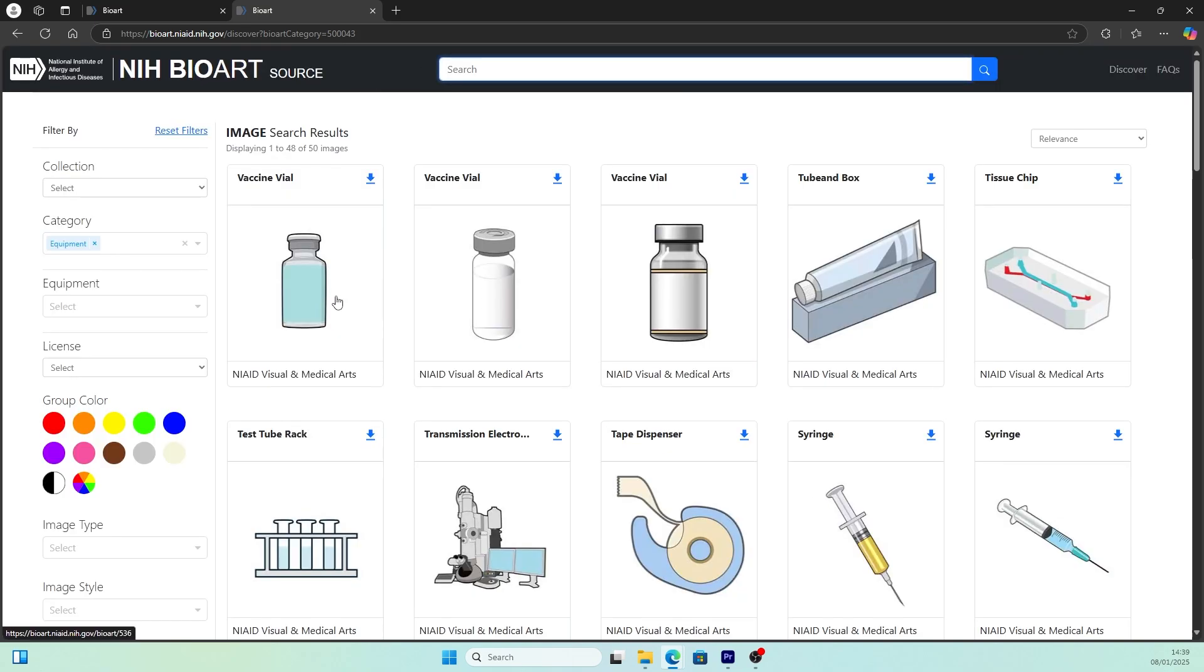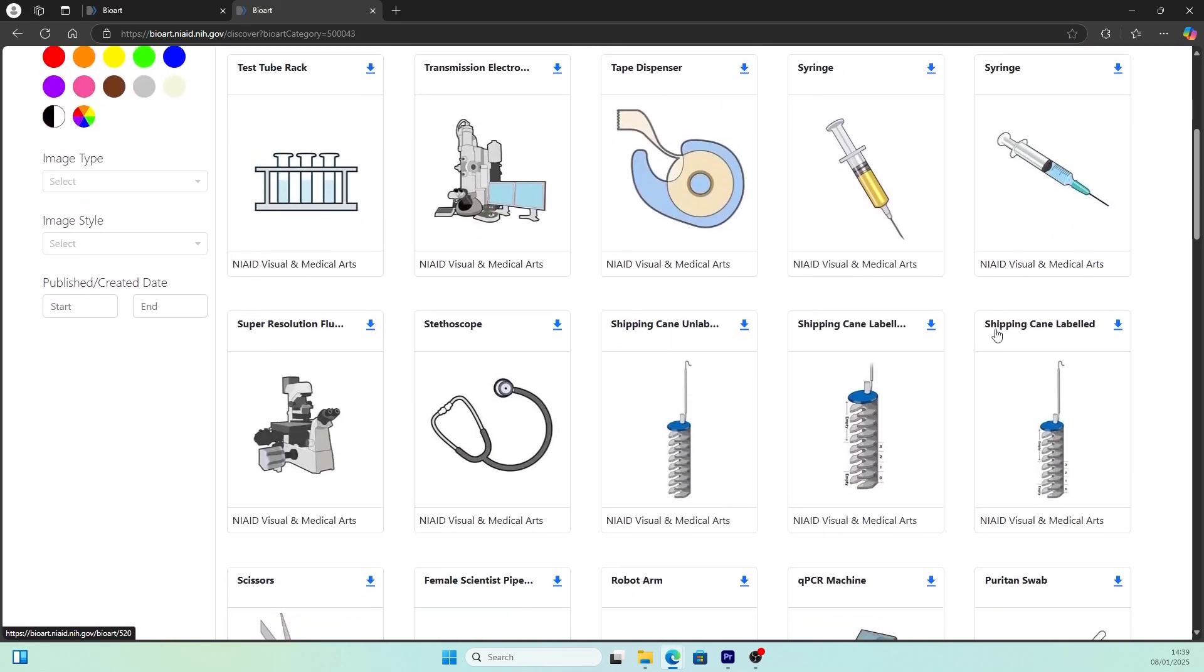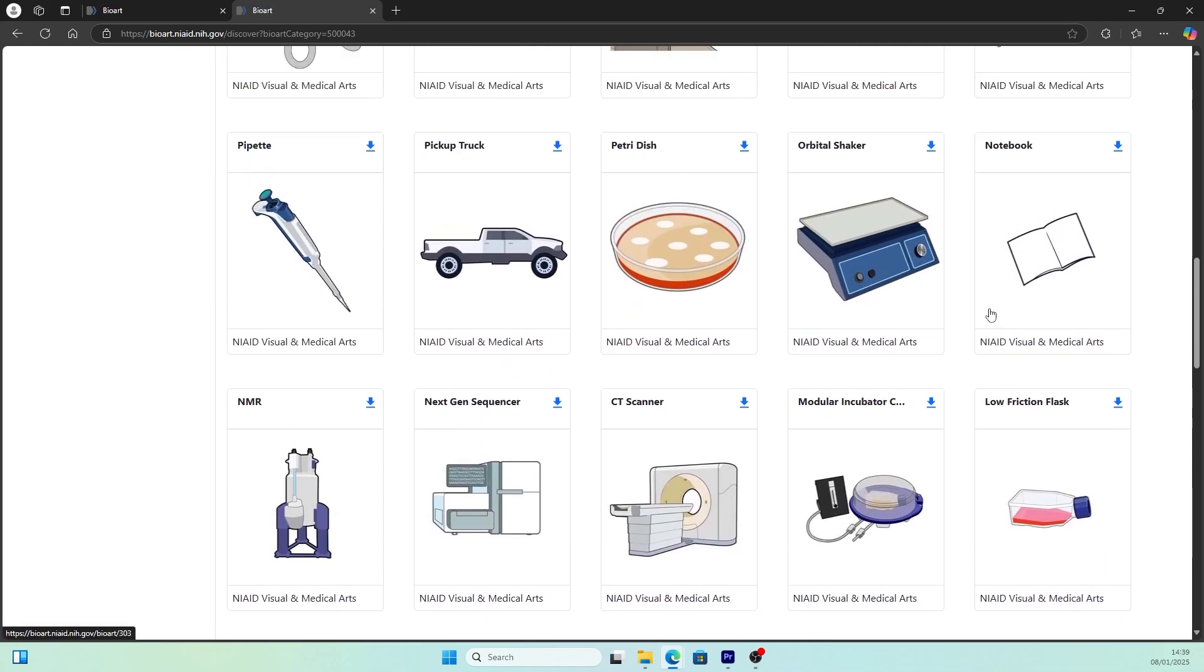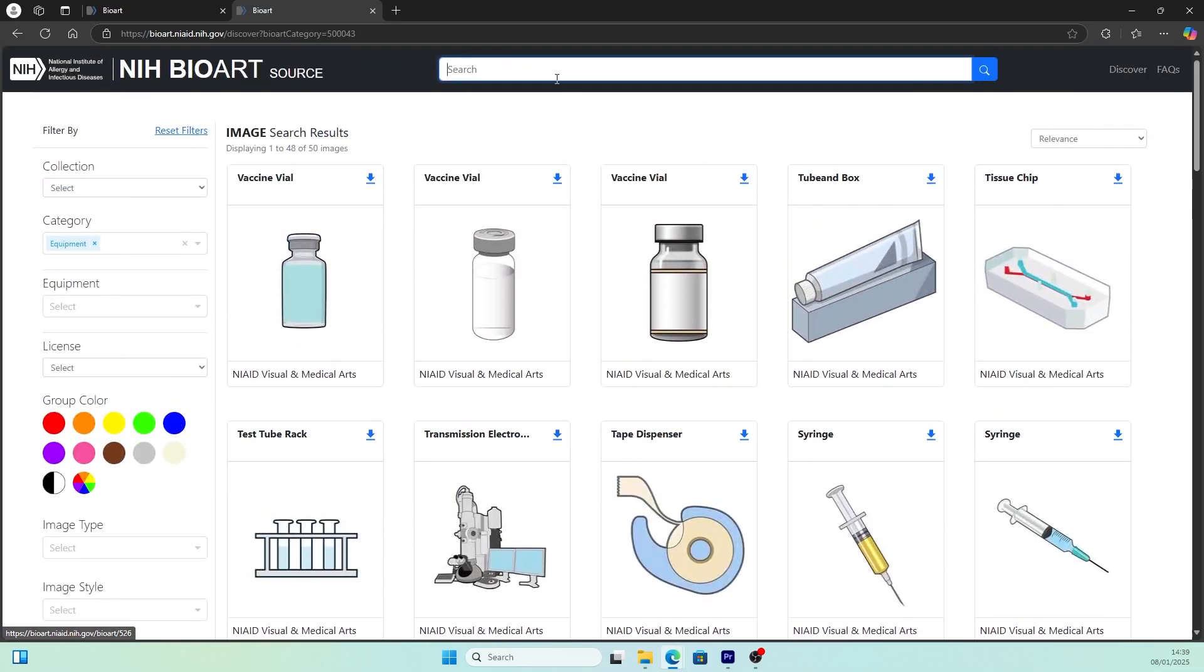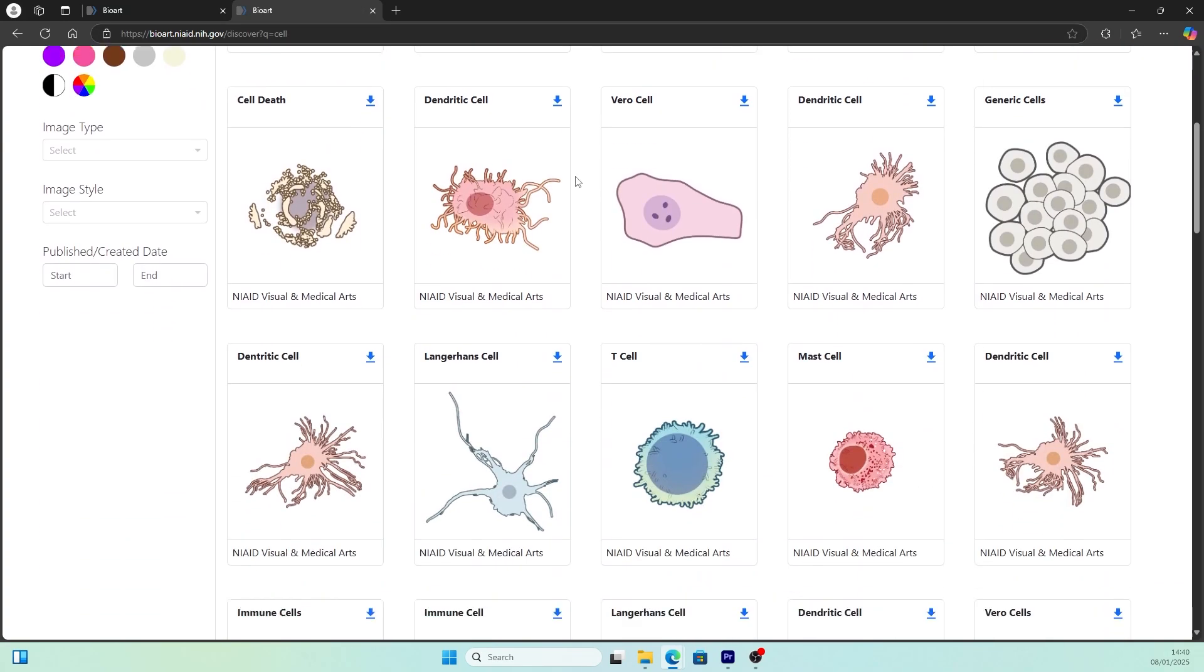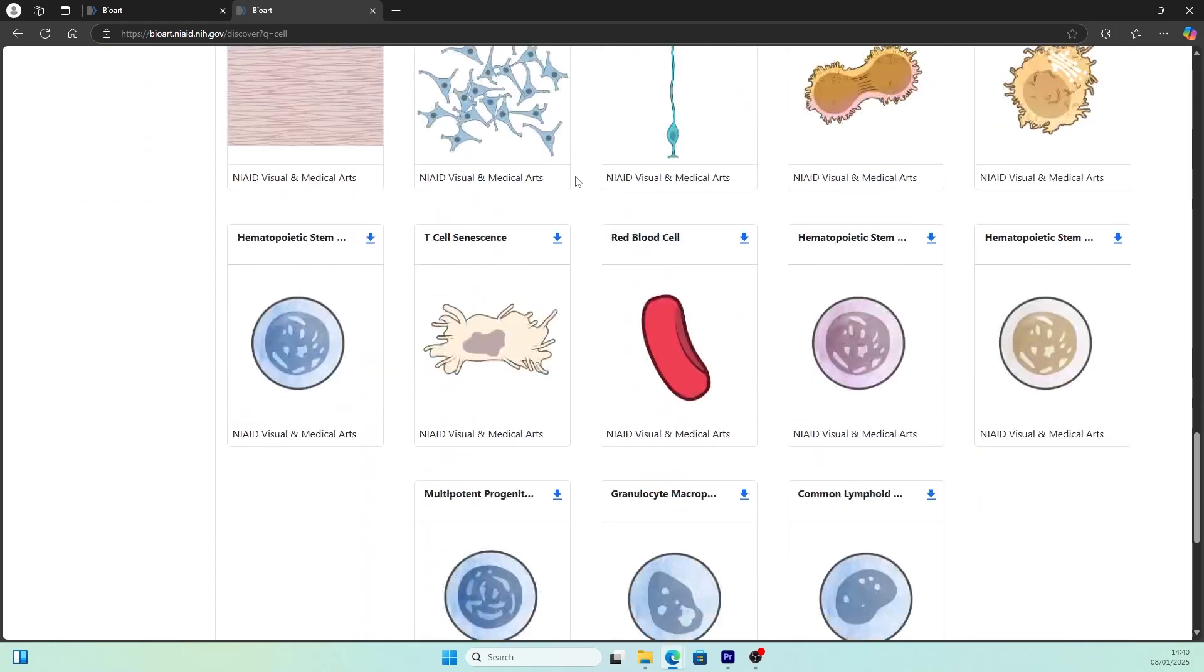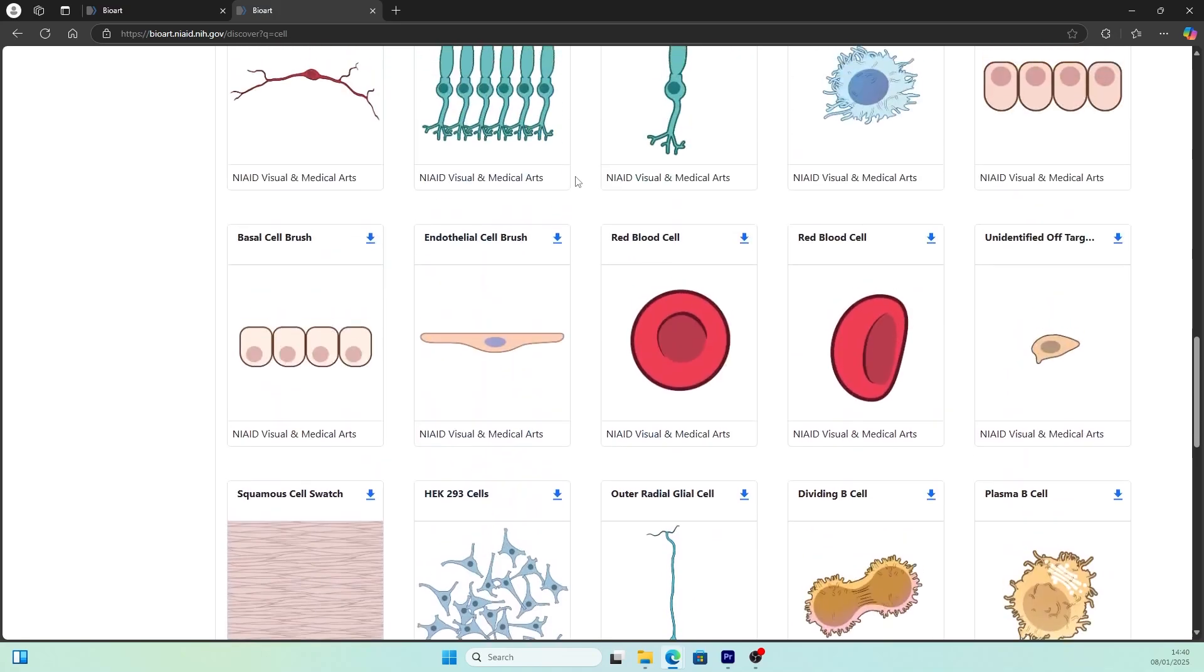They have a search bar, so instead of clicking through and scrolling through the categories, you can simply search for the illustration you want right here. For example, you type eppendorf and you can find your illustration in the search result. Let's search for another one, for example cell. Then you can get the search result of all kinds of cells. Isn't that amazing?